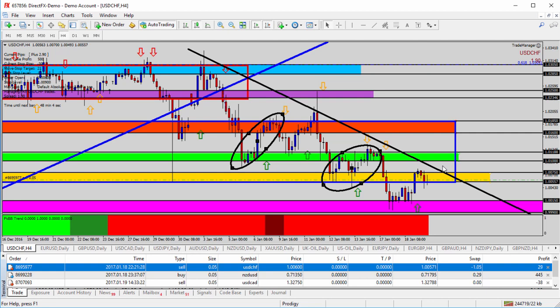Or if it continues to break down through that pink zone, we look forward to go lower. All the while, the risk is it starts to turn higher, breaks the yellow zone, breaks the black trend line, breaks the green shaded area. And then we look for a new uptrend to start as it breaks through those resistance highs for the dollar franc.